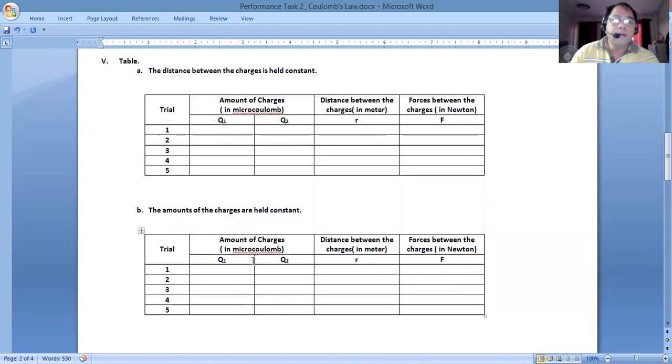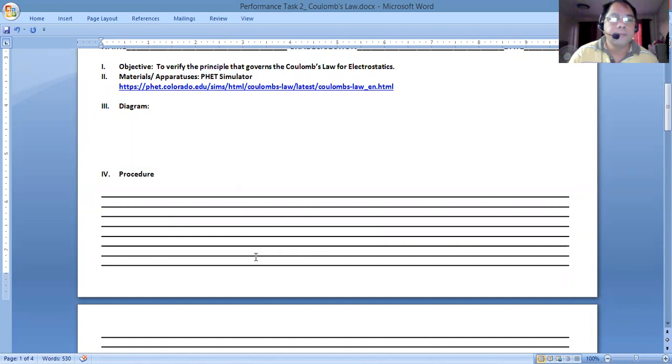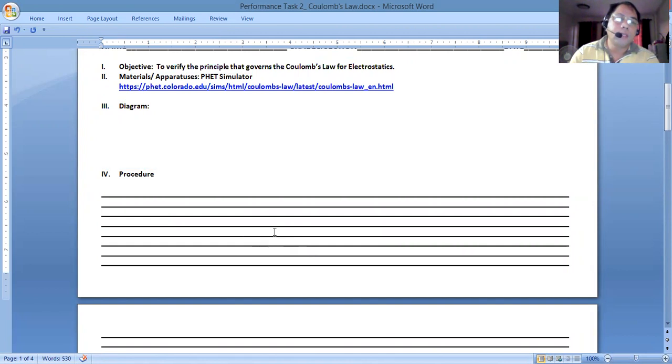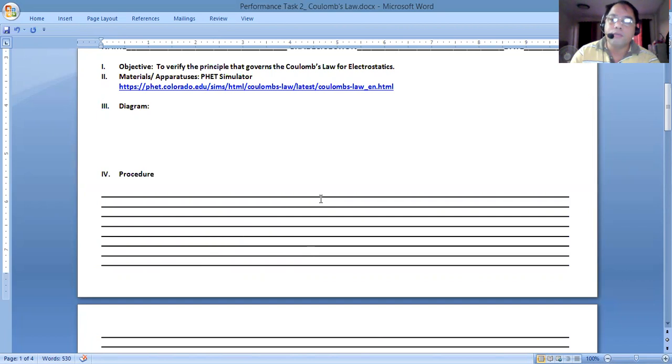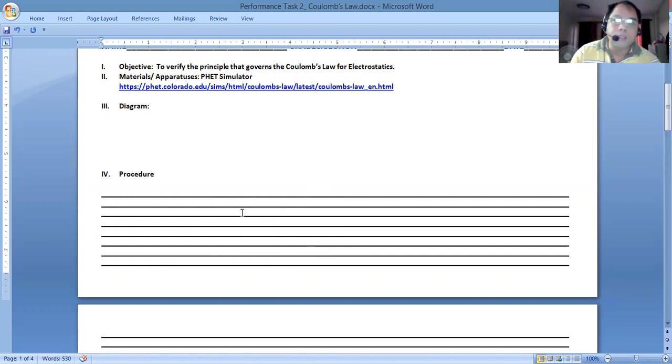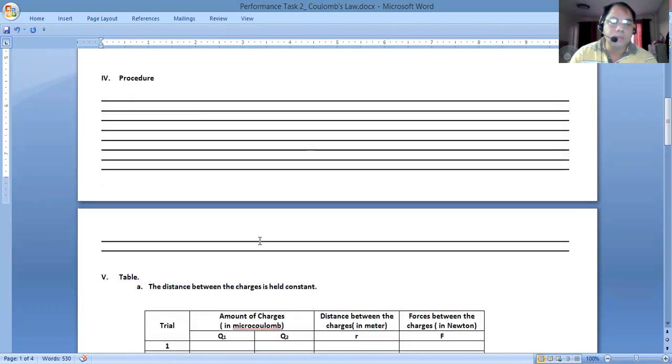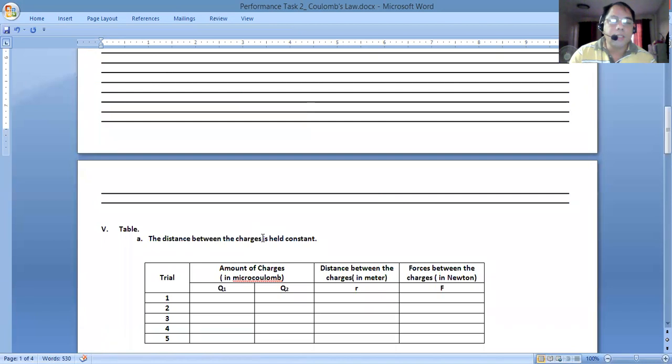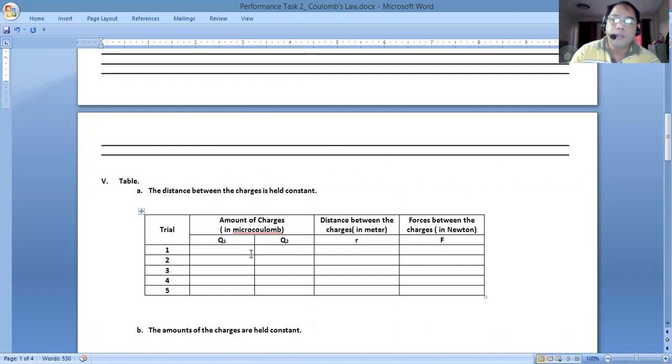What do we do in our PhET simulator for Coulomb's Law principle? You can get an image or picture of the diagram that we have there, maybe for some of the trials that you'll be doing. Explain how you perform the activity and relate that to the simulator that we will be using. A detailed diagram and procedure, if you look at the rubrics, has a corresponding score there.